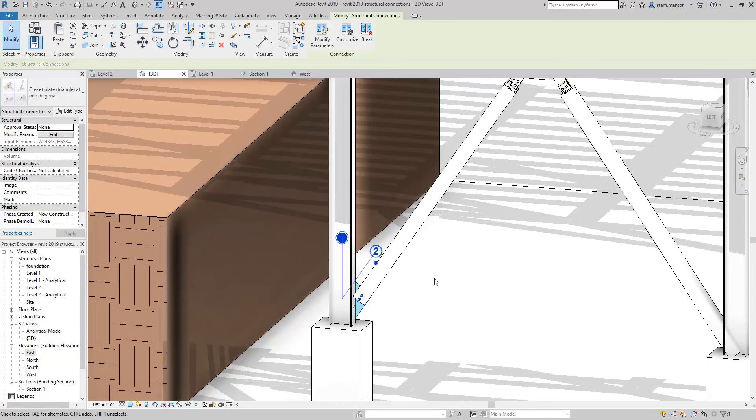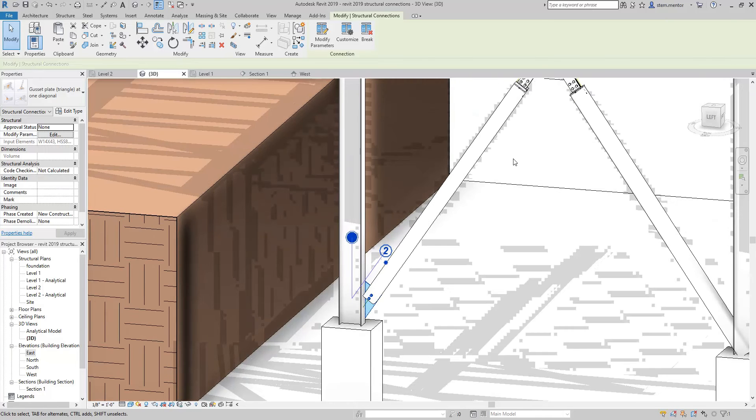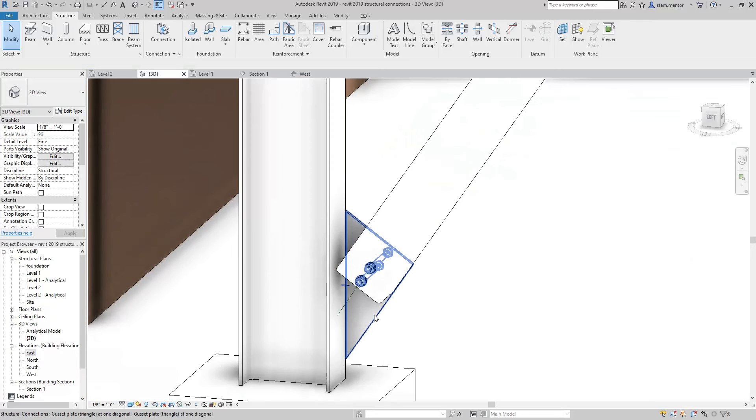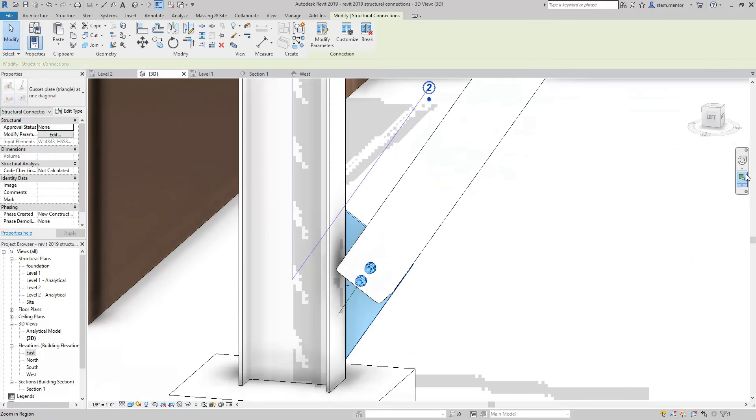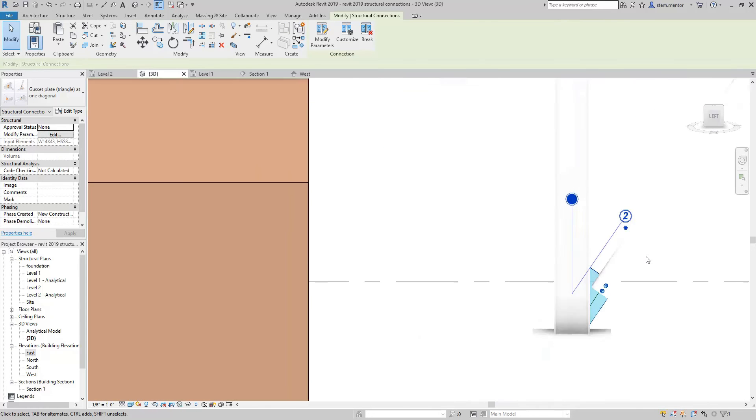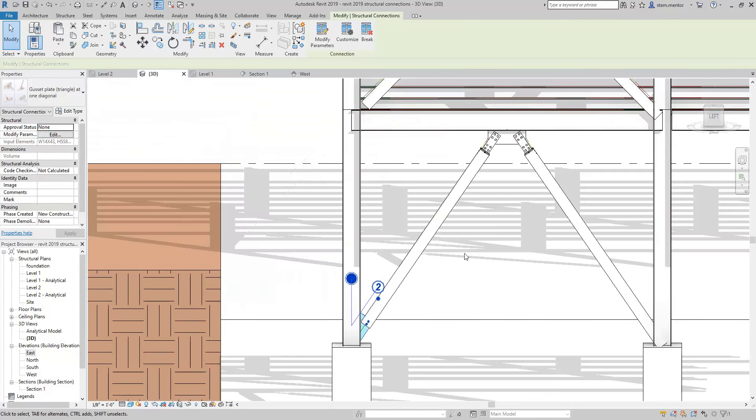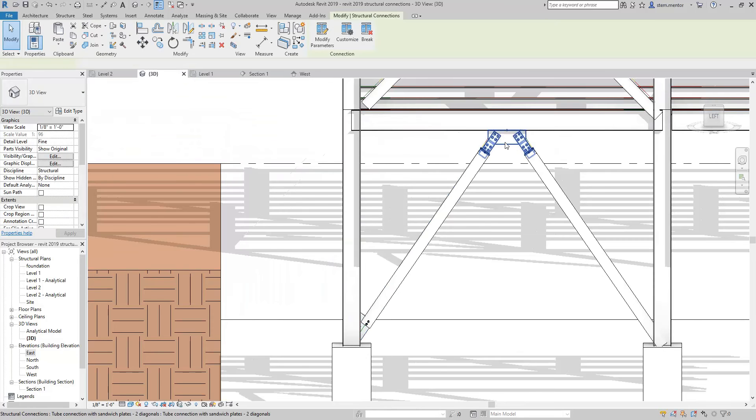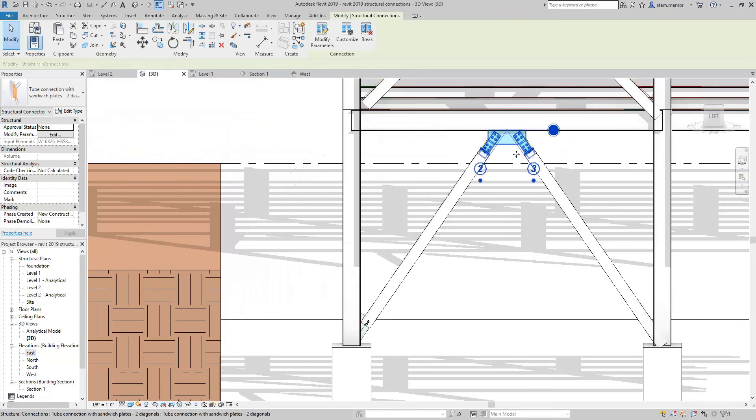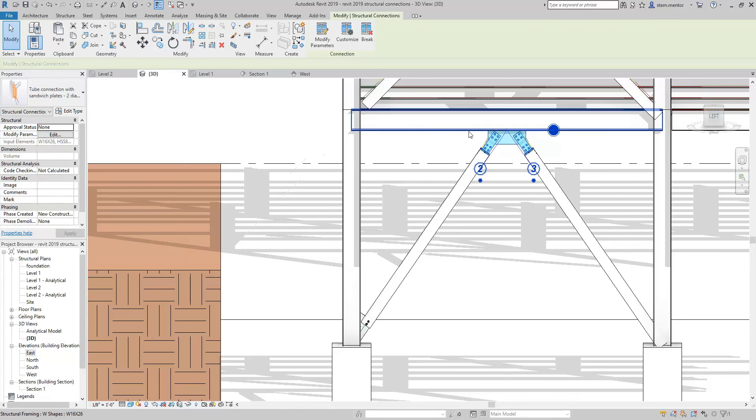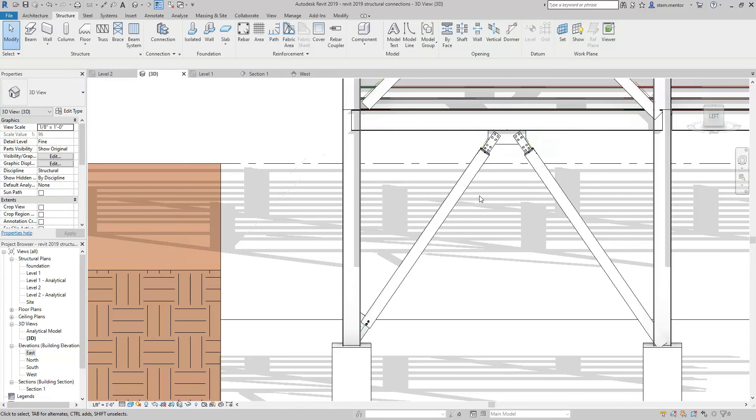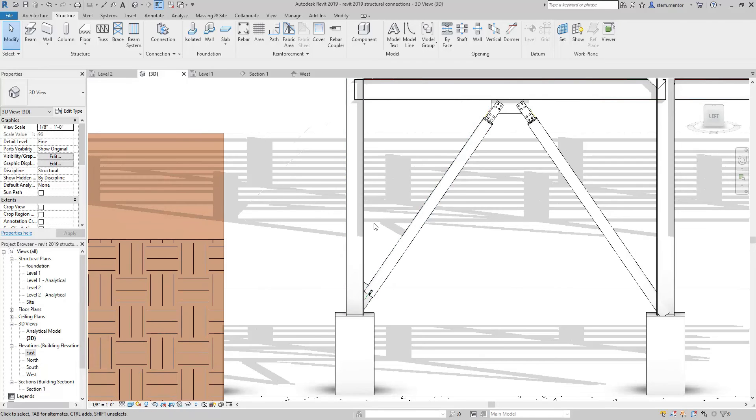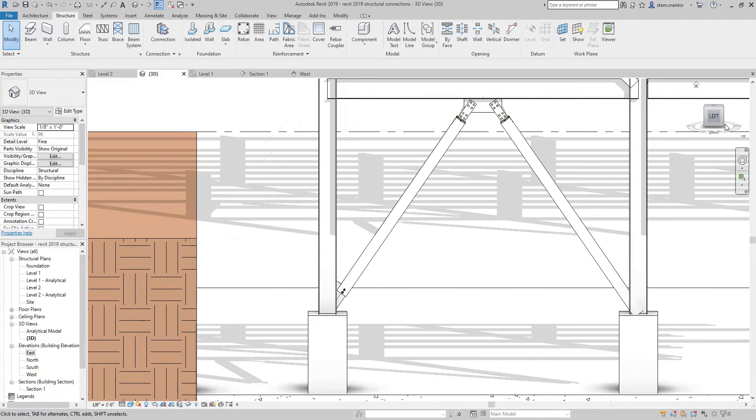Now, depending on the type of structure that you're laying out, this connection may not be sufficient. But for now, we're placing that there as a placeholder. So we have this connection, tying two diagonal braces, two diagonal members to a beam. And then we have the diagonal member connecting to a column.